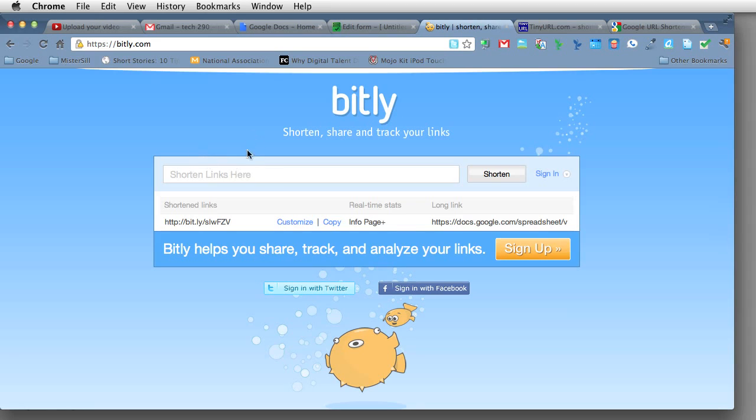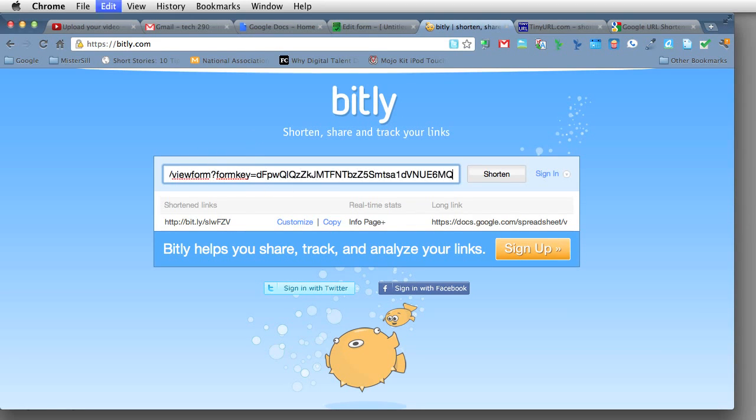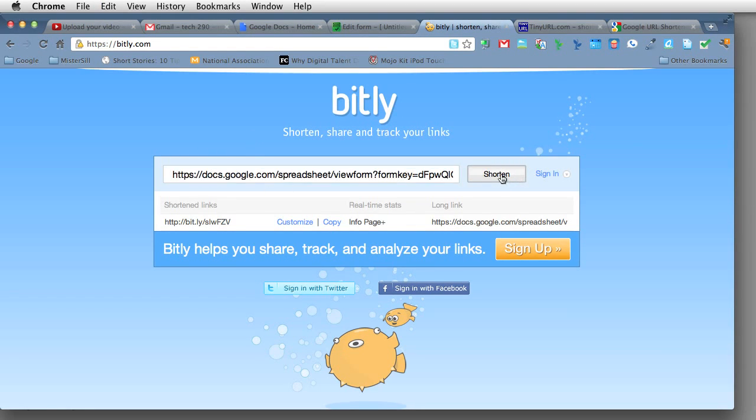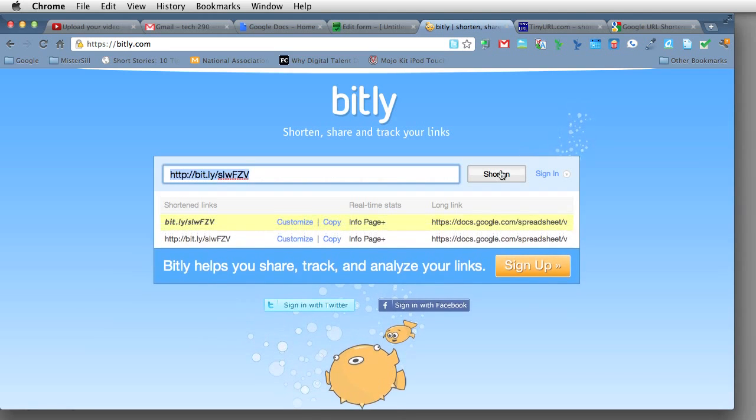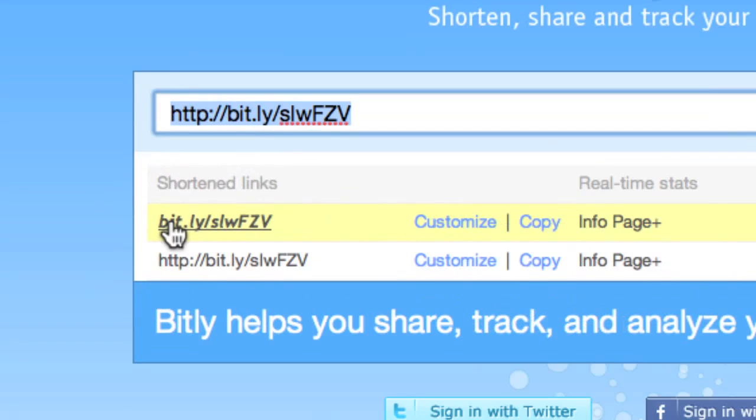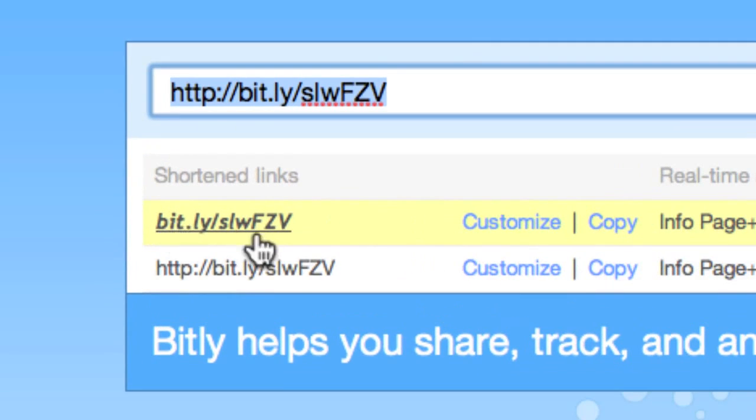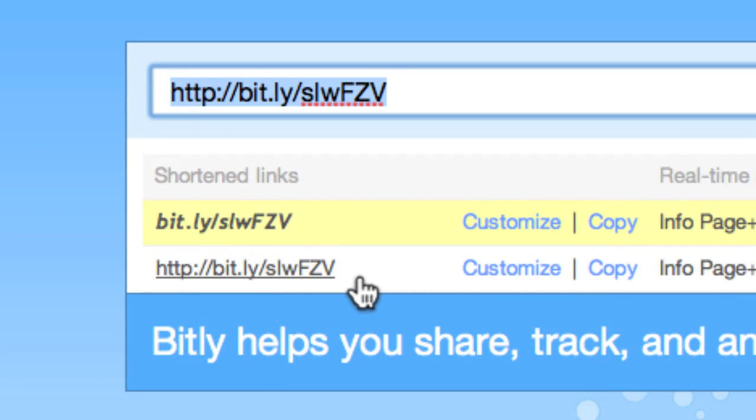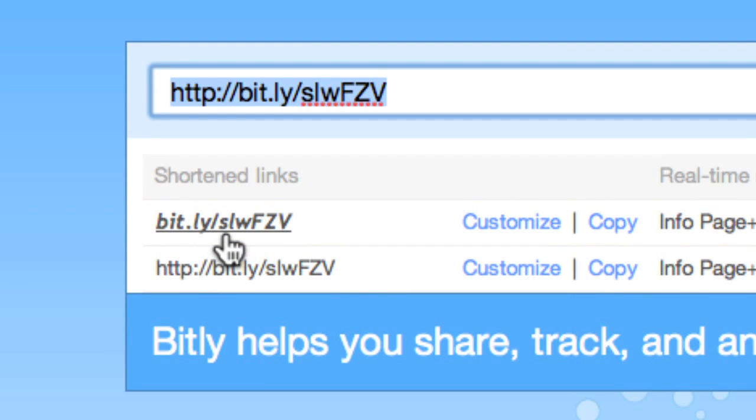So when I get to Bit.ly, I just click in here and I paste the link to the form. And then I just click shorten. You'll see that I've created this here before just as a test. I get this link and the link itself is not bad. It's really short, very easy to remember.